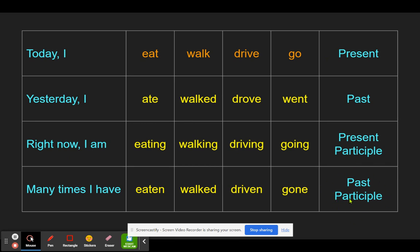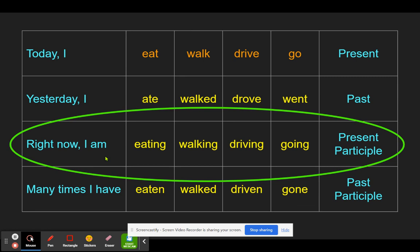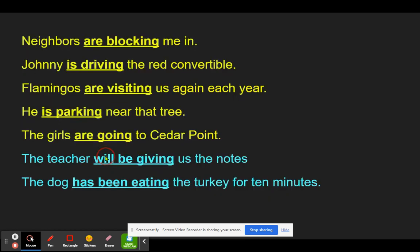We're going to use the past participle together with the be verb in order to make a sentence passive voice. So if we see the past participle form and the be verb together, we know that's passive voice. But don't be fooled into thinking it's just the be verb — the be verb can also be used with the present participle, and that does not make passive voice.